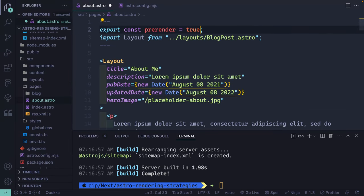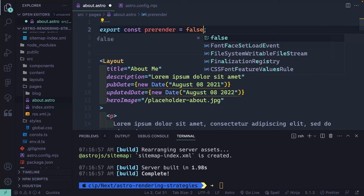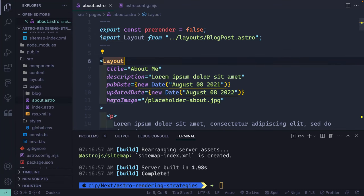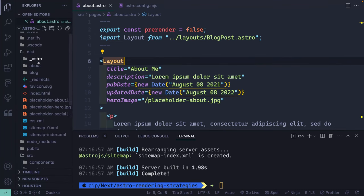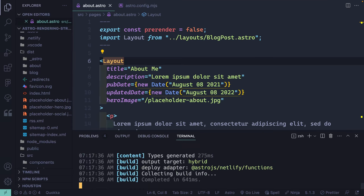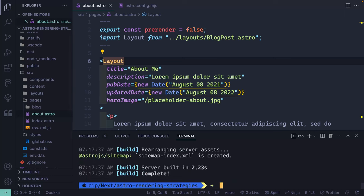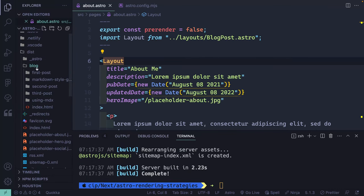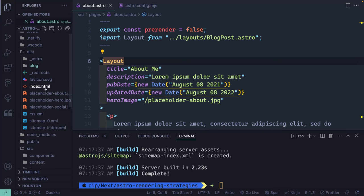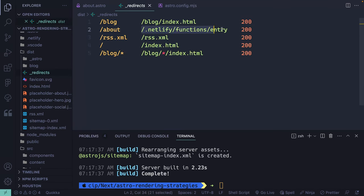Now let's actually use hybrid mode. I'll set prerender to false on the about page — in other words, I don't want the about folder to be pre-rendered. Building again, you'll notice I have a blog folder with statically built pages and an index.html, but I do not have that about folder because it has not been pre-rendered. If I open the redirects file, I'm now pointing to a function that will generate the code for about whenever somebody visits that route.